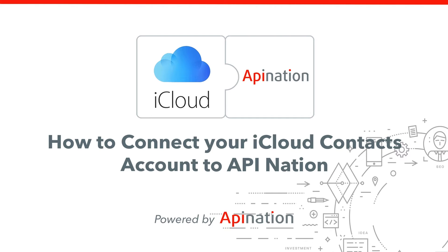Hello, in this video we're going to show you how to connect your iCloud contacts account to API Nation so you can sync all your contacts from iCloud to a variety of different apps.